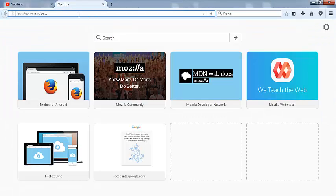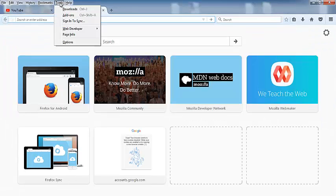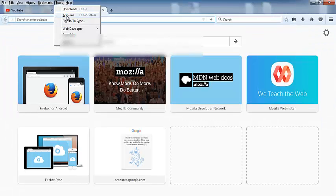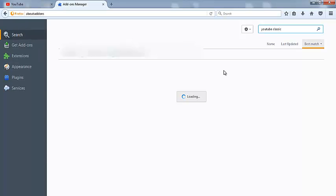Press the Alt button to show the toolbar of Firefox and select Add-ons. Now here in the search bar write YouTube Classic and hit Enter.